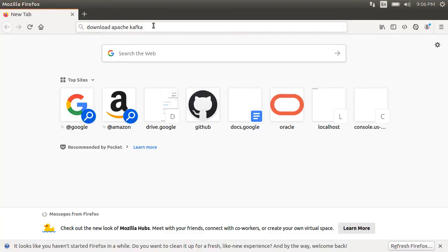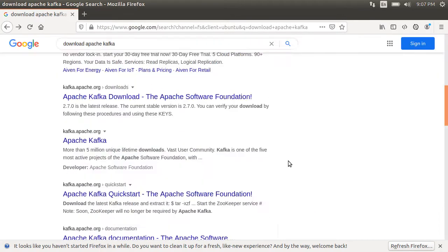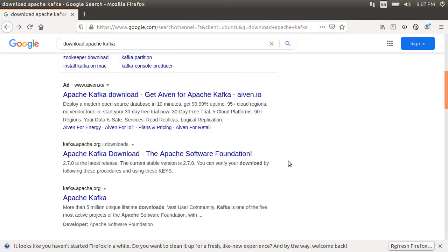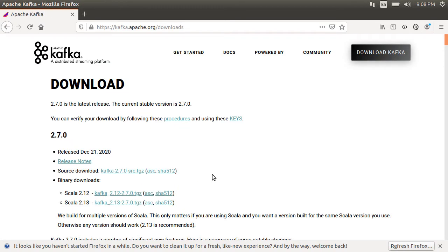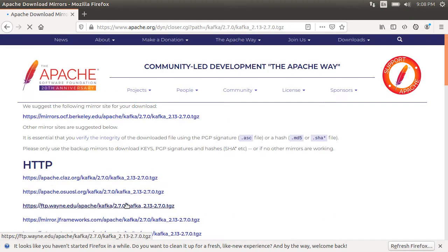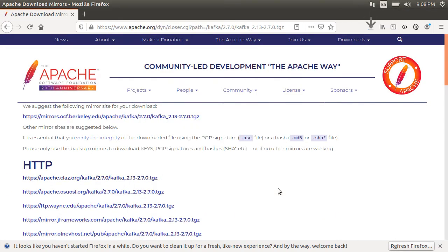First, let's type download Apache Kafka in Google. Let's choose the download link from kafka.apache.org. Let's go to the binary download for Kafka 2.7.0 using Scala 2.1.3. Let's click on the mirror link and save the file.